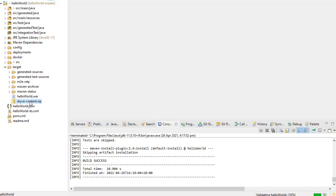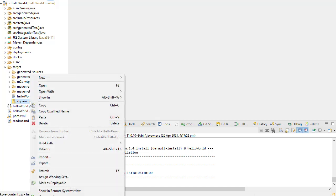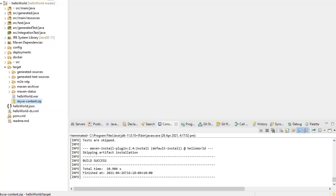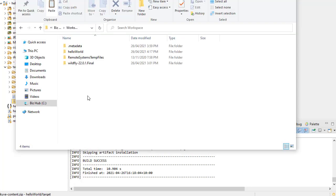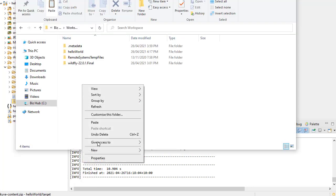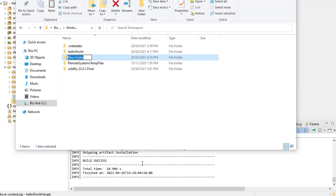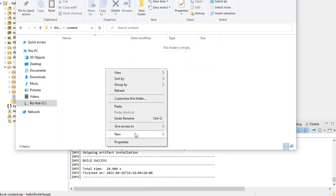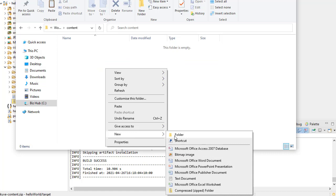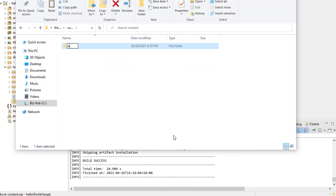From your project, expand out the target folder, and copy the Skyve content zip file. In your workspace, create a content folder, and within that folder, create an add-ins folder, and copy the Skyve content zip to that location.